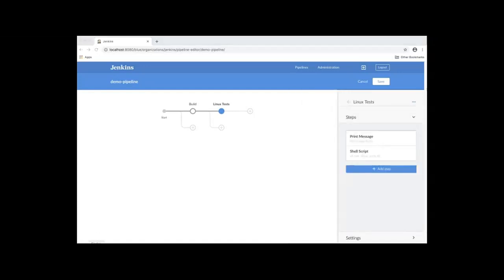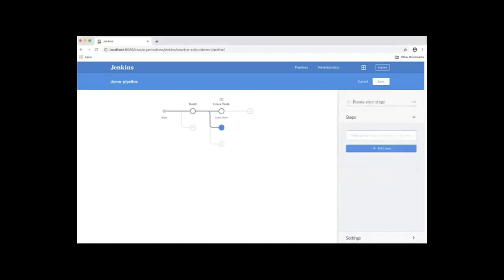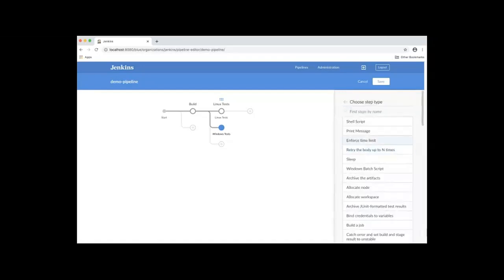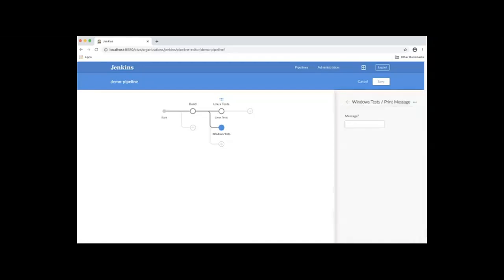Next, we'll add the Windows test stage. This is a parallel stage. We'll click the icon below Linux test stage. We'll name the stage Windows tests. We'll add one step here. Click Add Step, which will print a message, Windows tests. Let's go back.